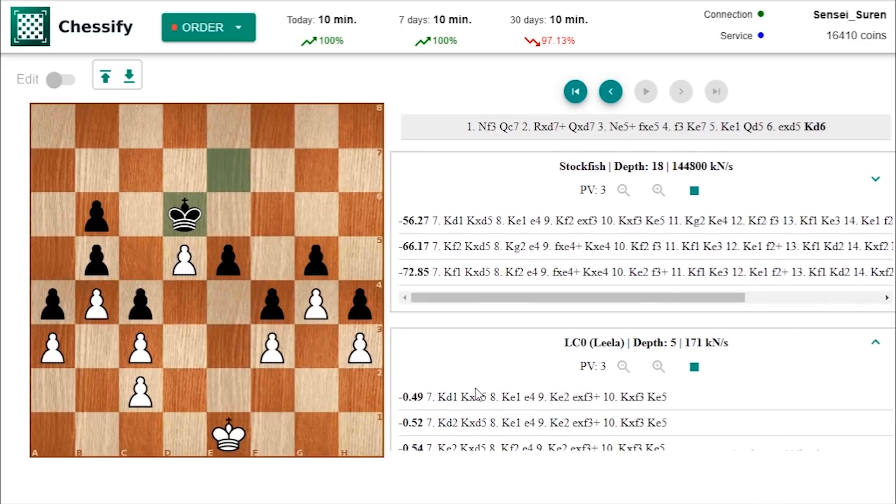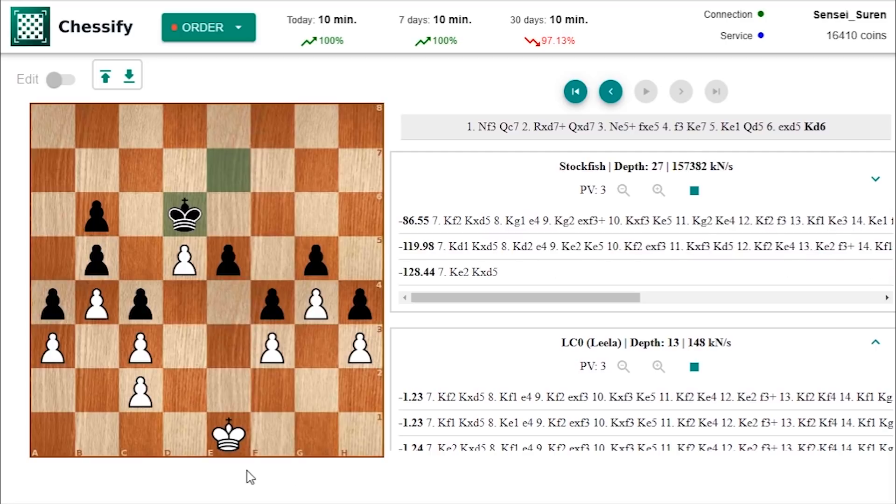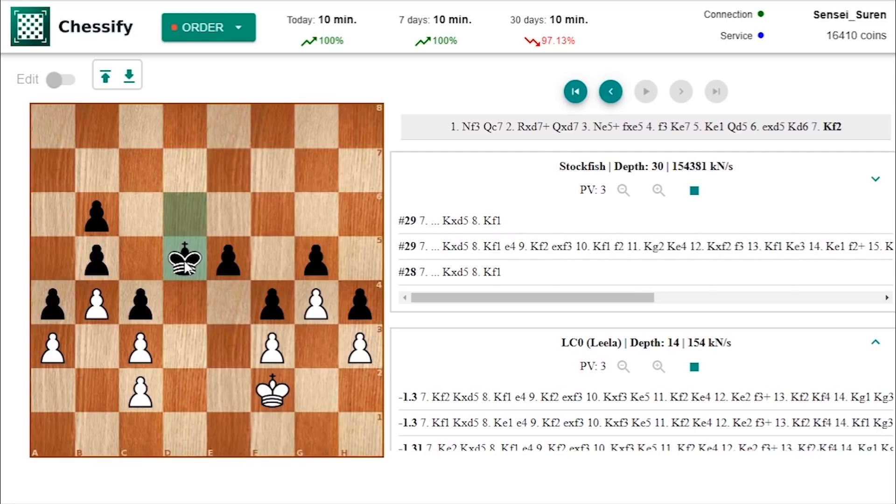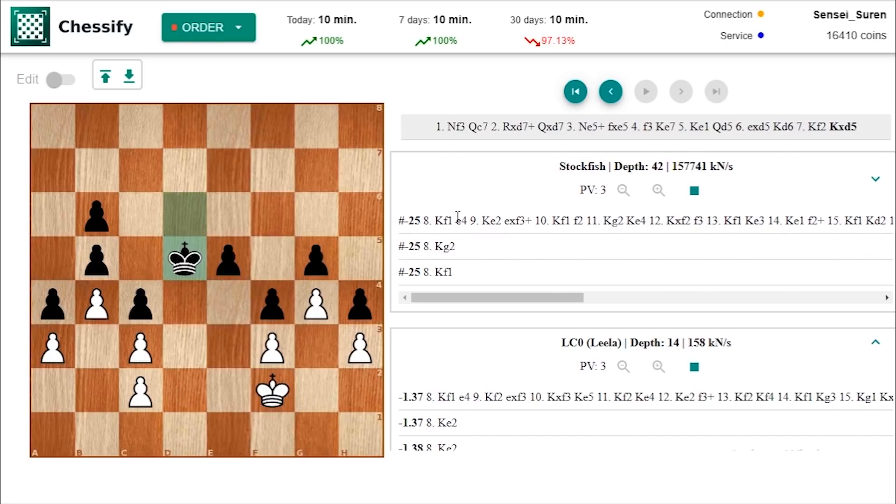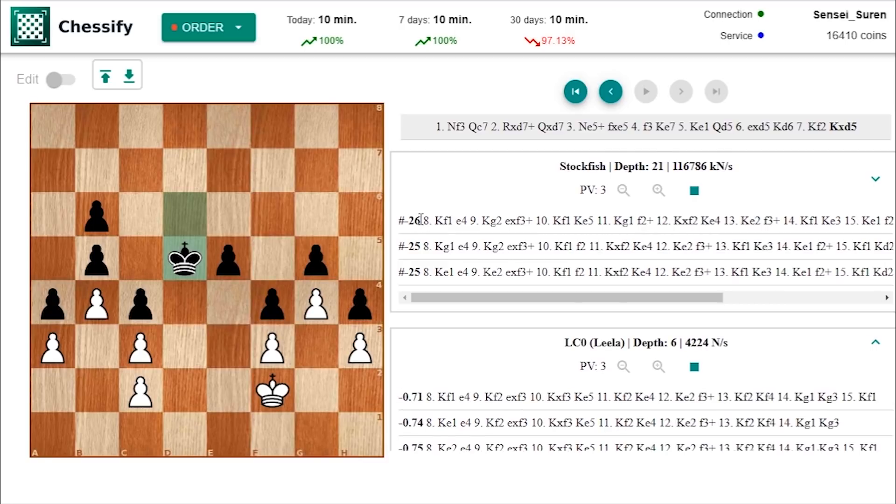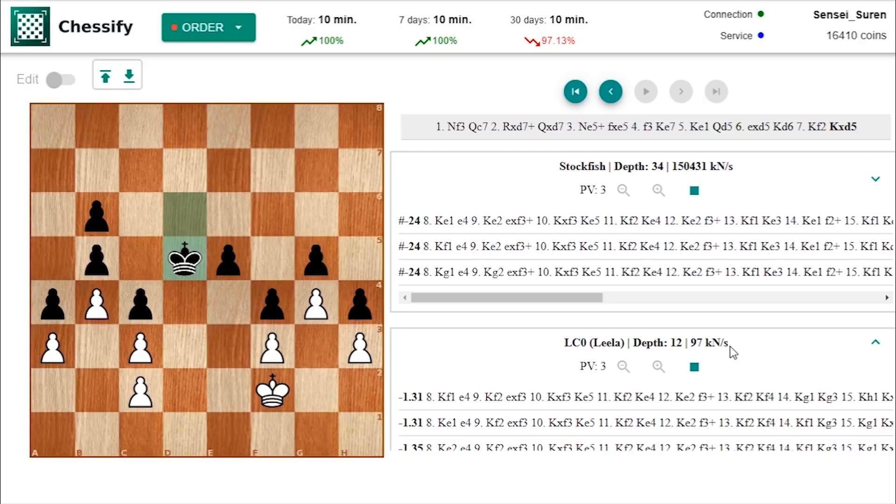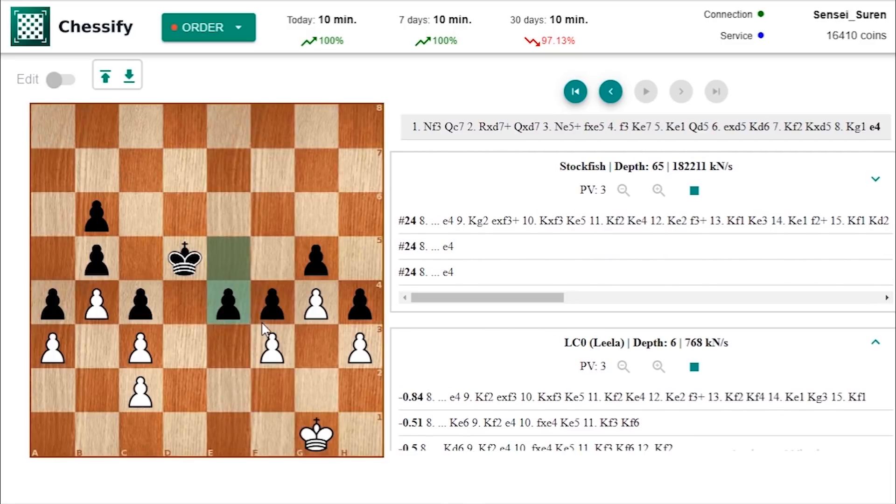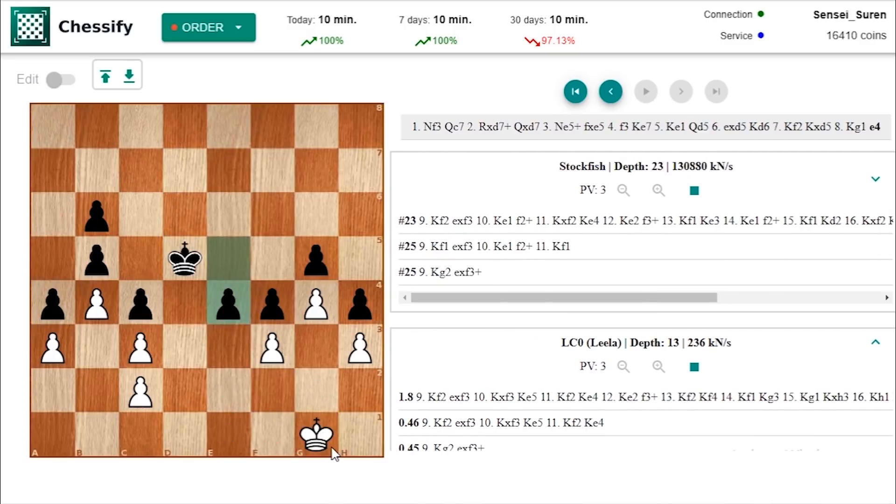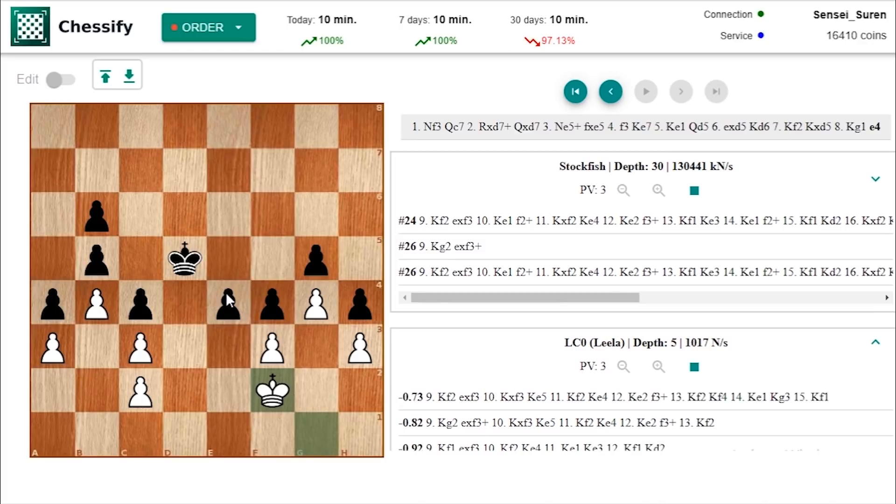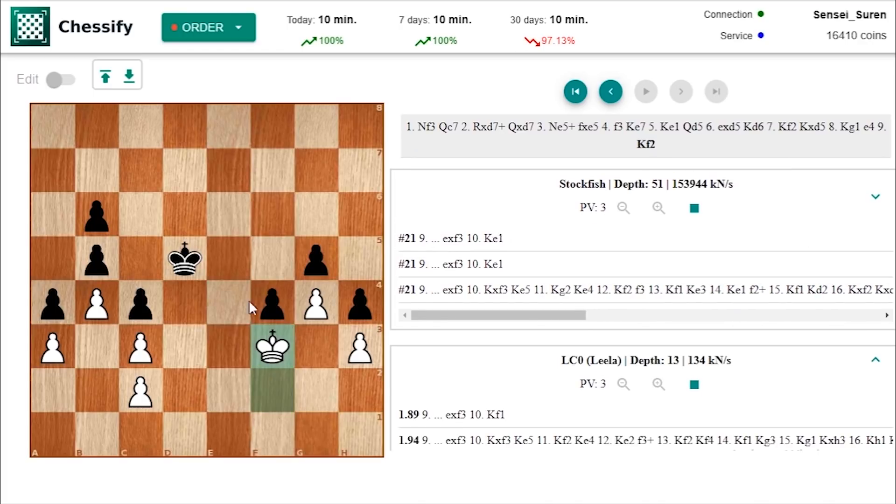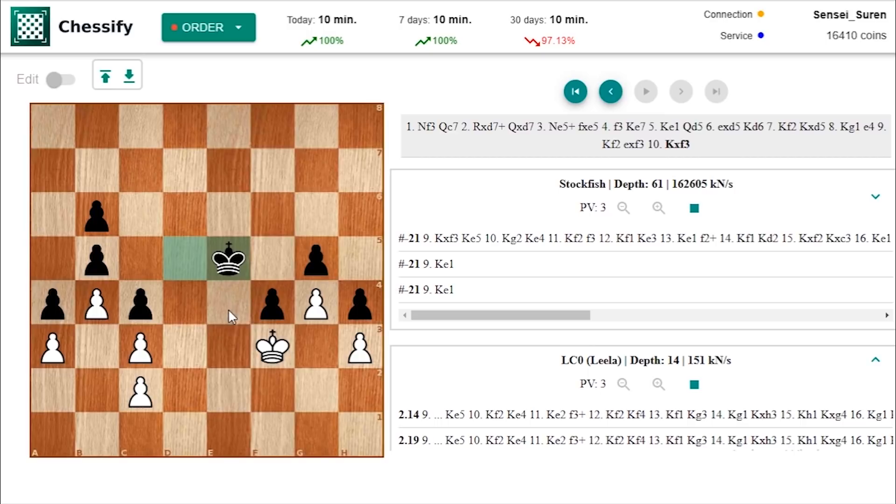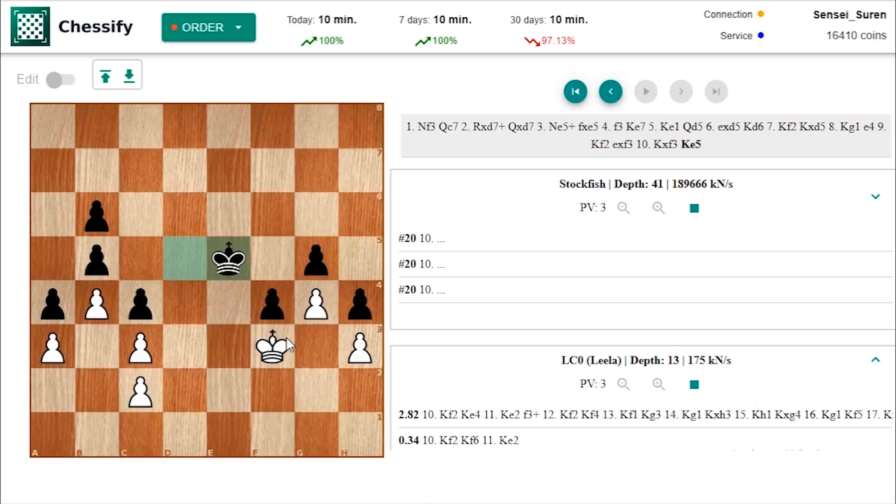And then how are you going to hold the position? King f2. King takes d5. Yeah Stockfish shows checkmate in 26 moves. But there is something definitely wrong in Leela's mind. Yeah then e4 is coming and black is managing to win without much effort you know. How are you going to save the position? E takes f3. And then king e5, king e4 yeah just no way out you know.